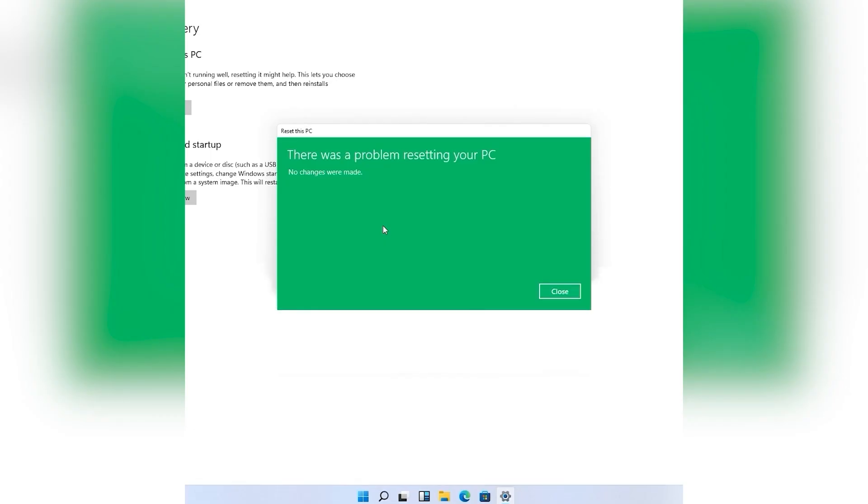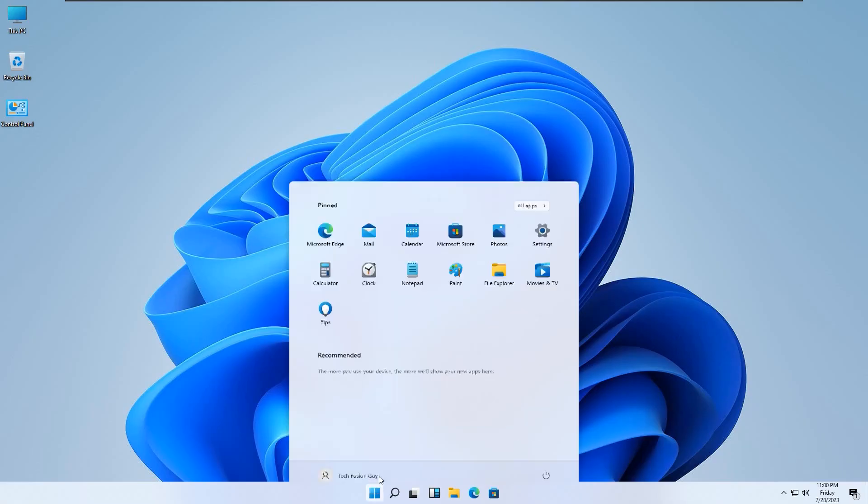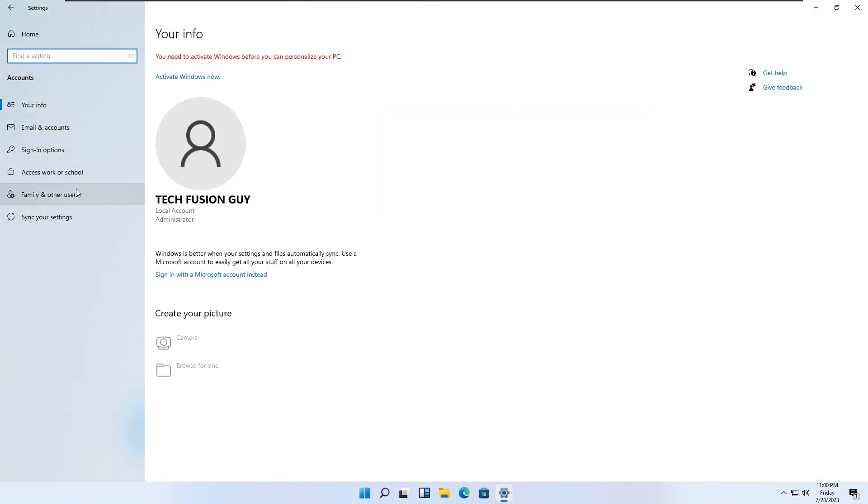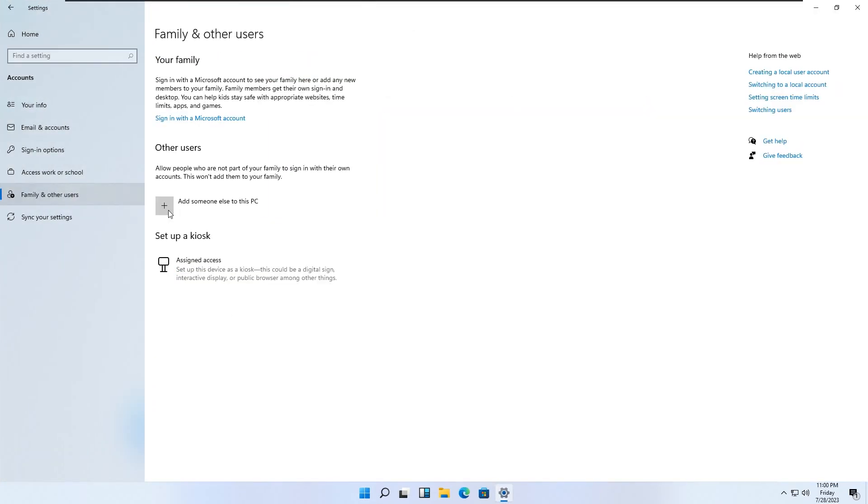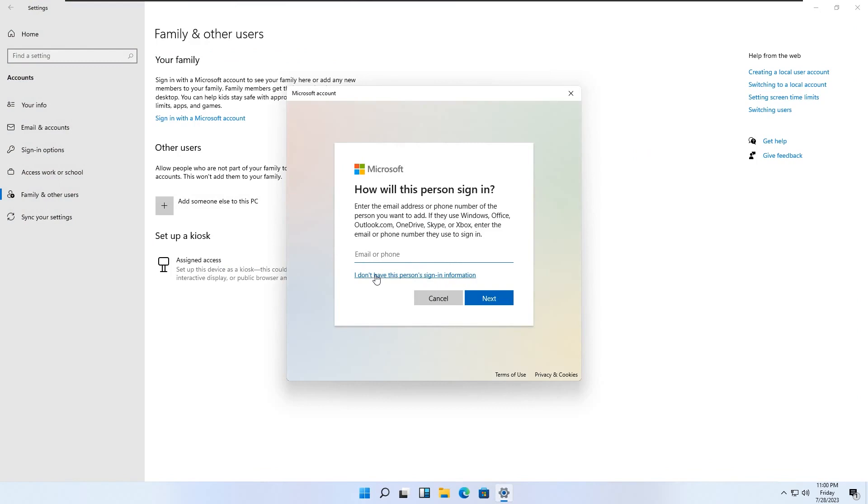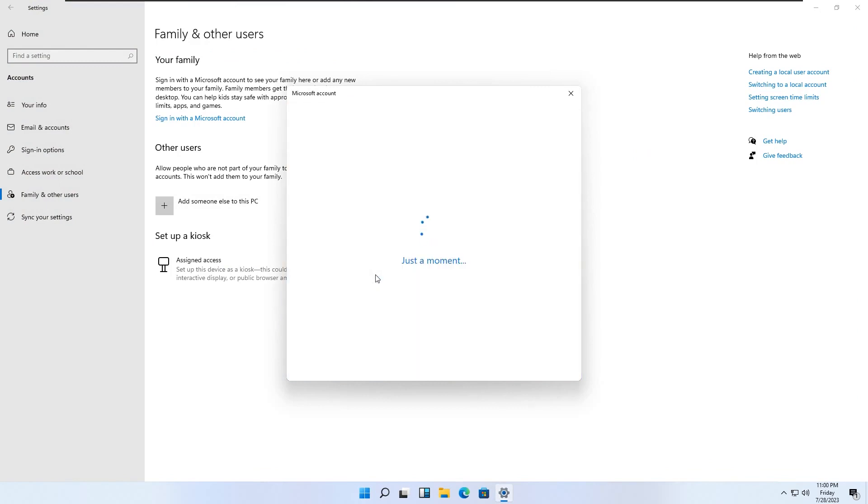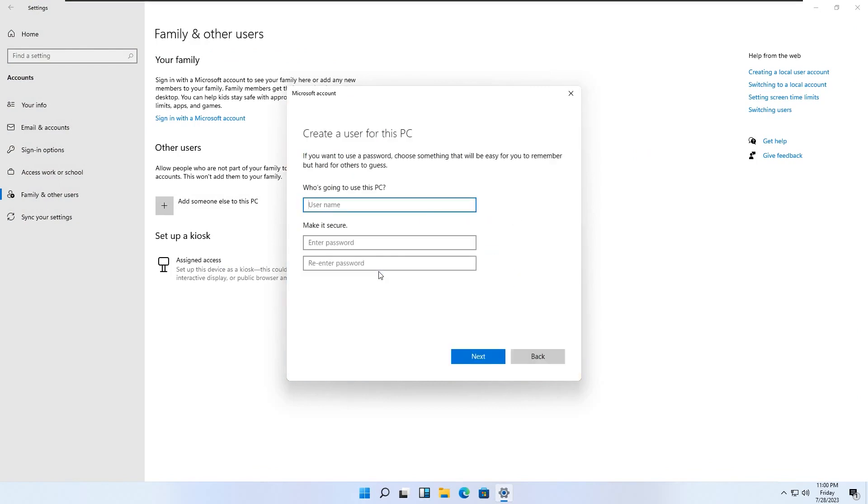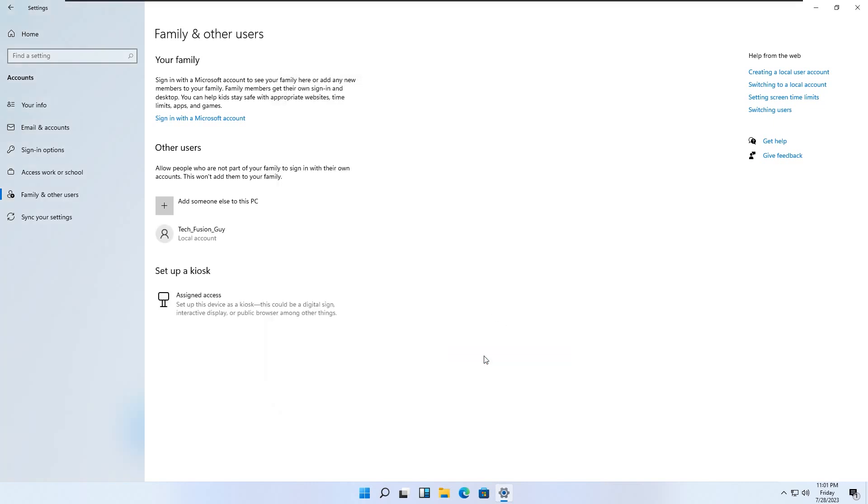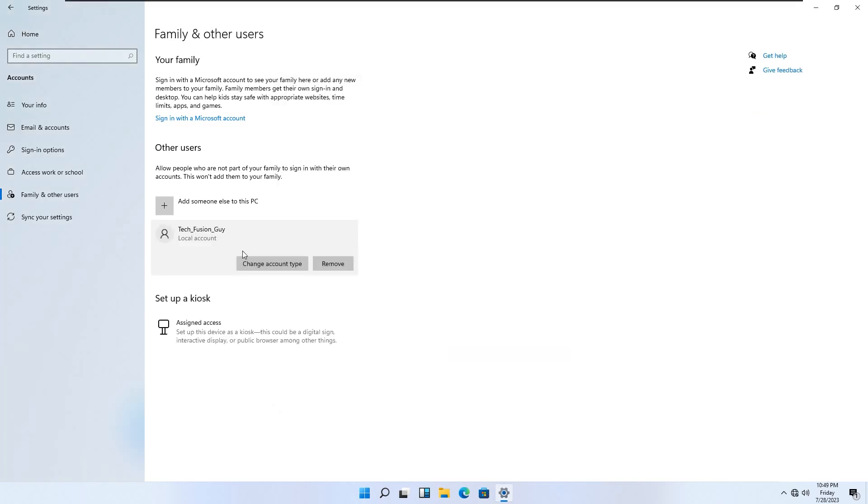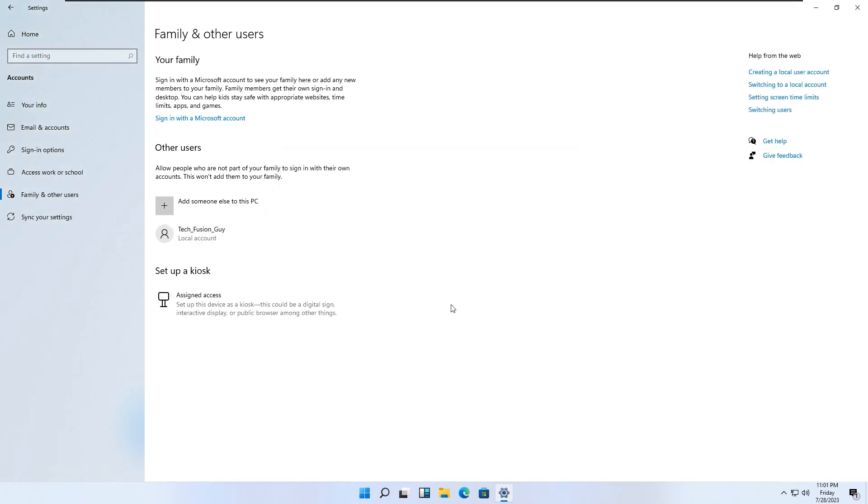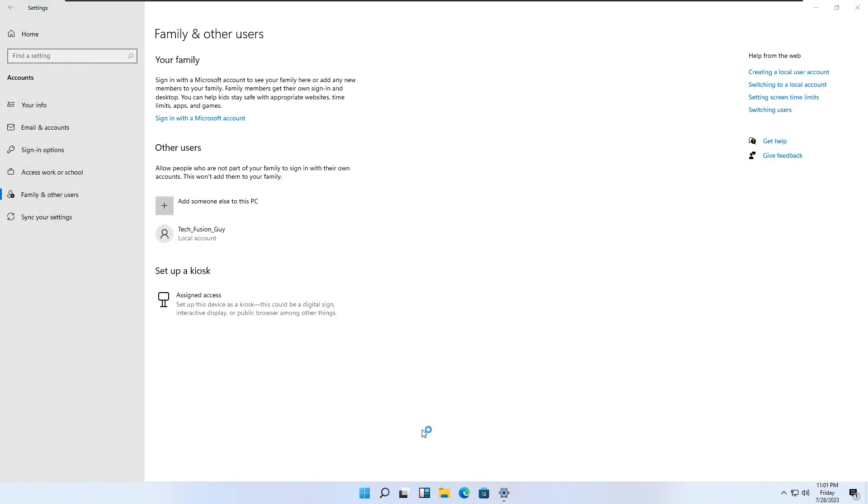If you find reset still is not working, then create a new user account and make sure you give it admin access. Then try to reset this PC from the new user account.